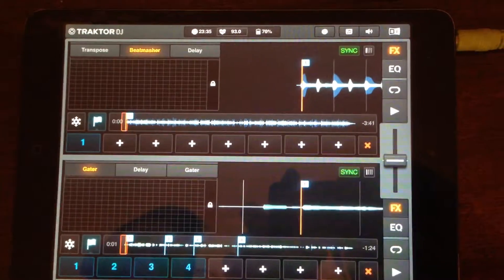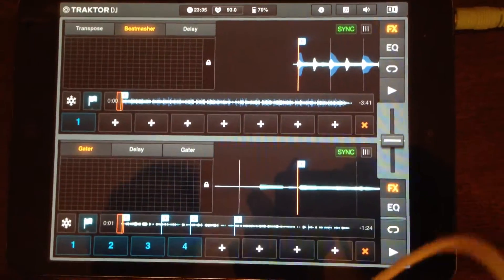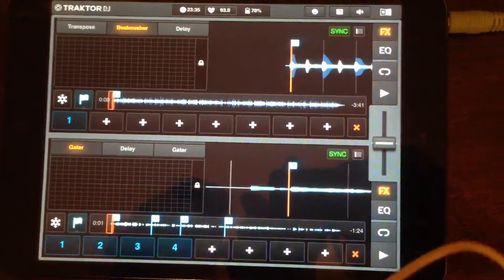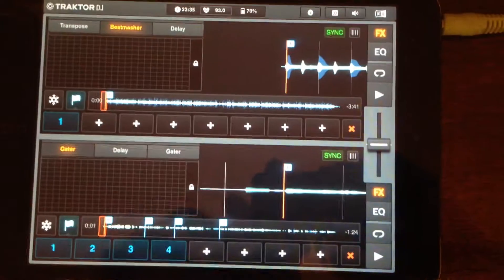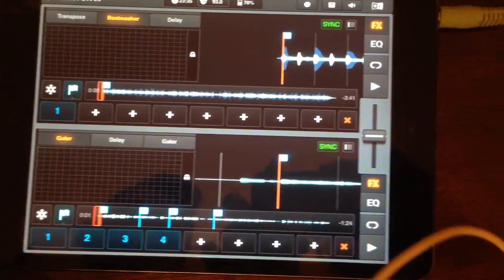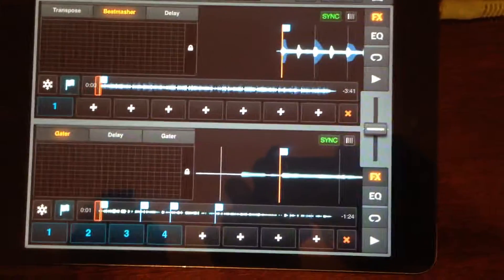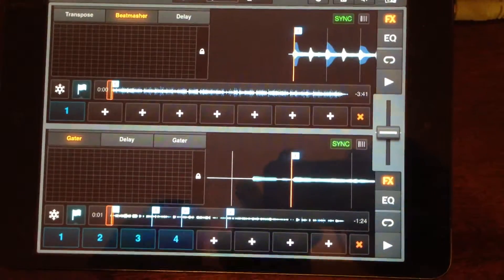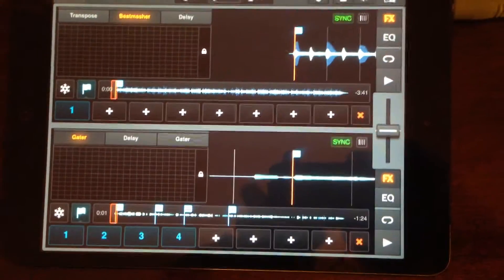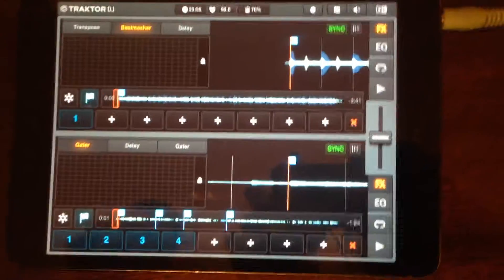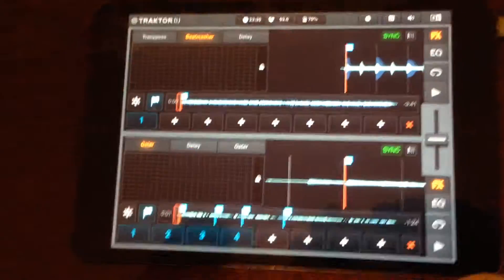Hello, today I want to teach you how to scratch on Traktor DJ on iPad. I don't see any tutorials on how to do it, so I want to create one.